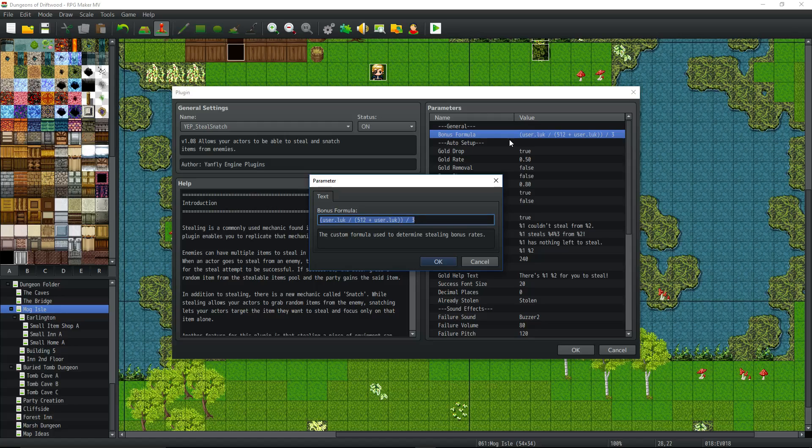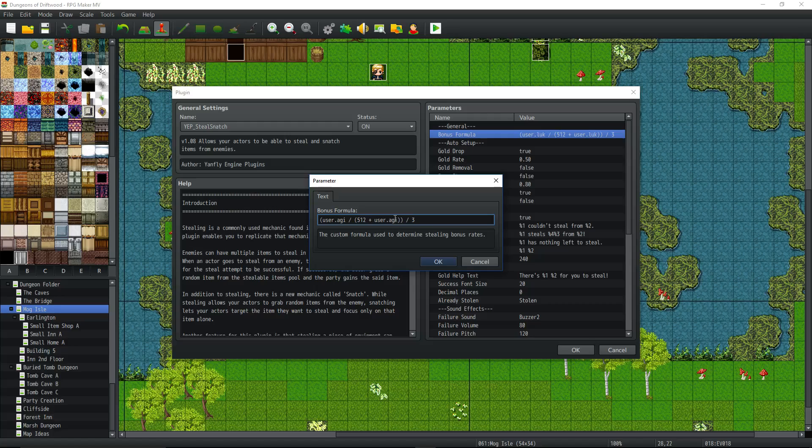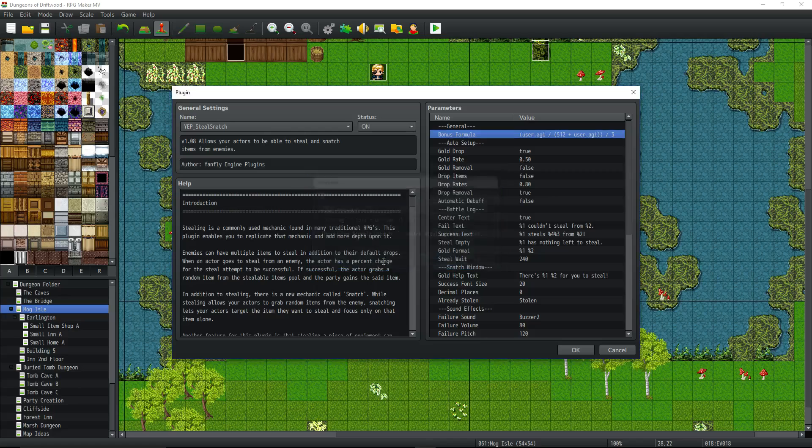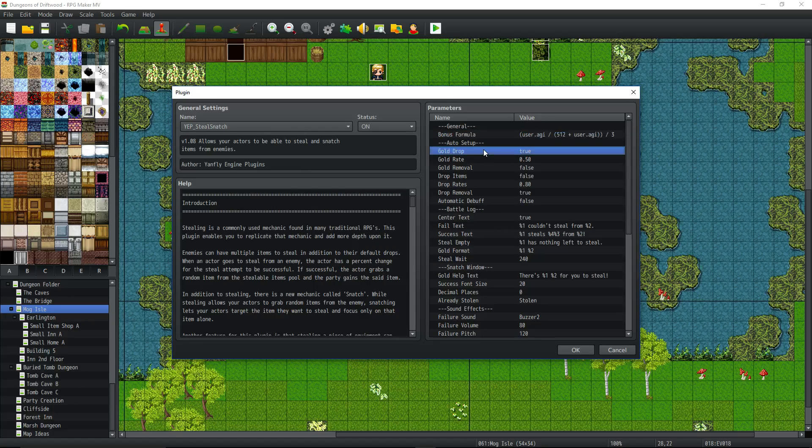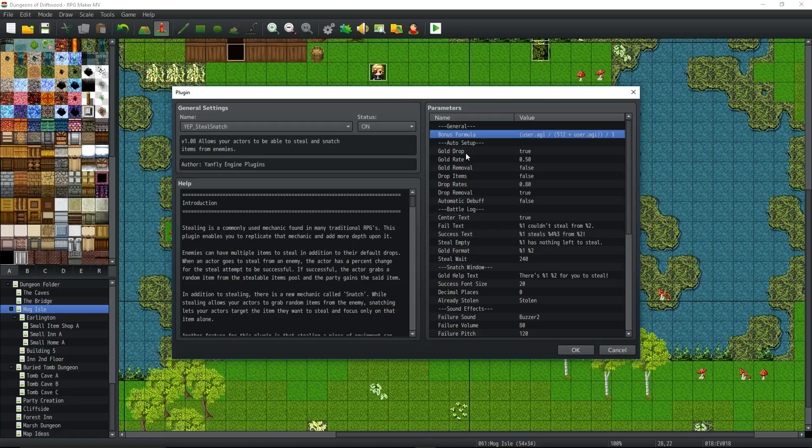So in this game, I'm using luck for charisma. So I might even change this to be based off of the agility stat for a higher percentage chance. So if you wanted to do that, you would just change this to AGI, user.agi. And now it's not using luck, it's using agility to determine if you're able to steal it, if you're fast enough or not. That's going to change your percentage chance of stealing and snatching items.